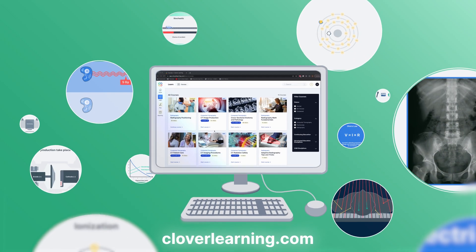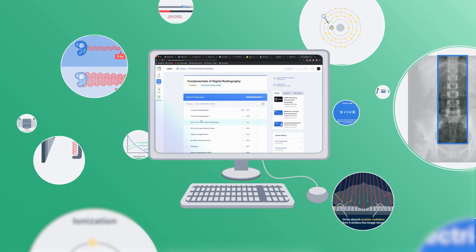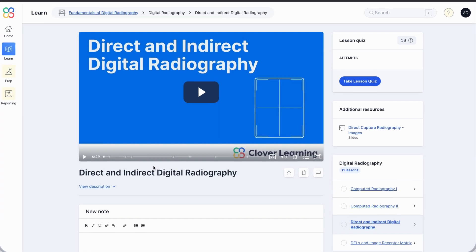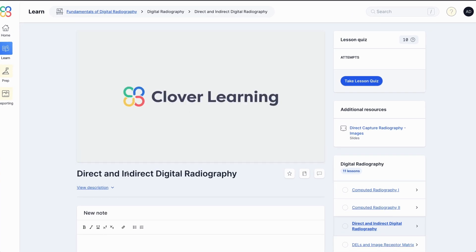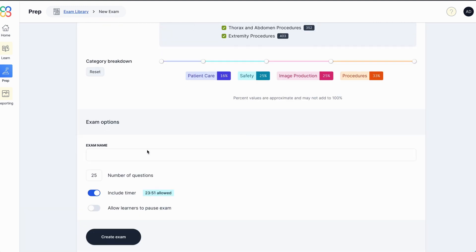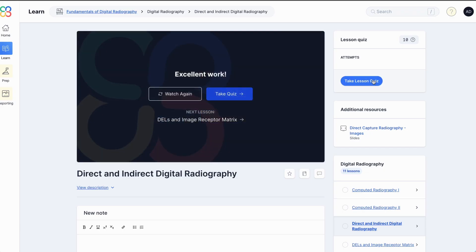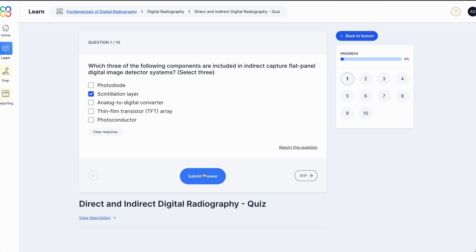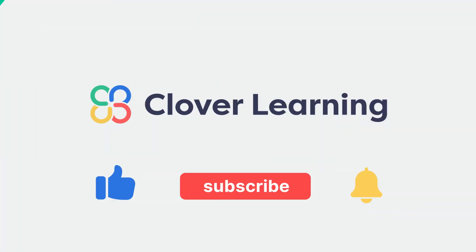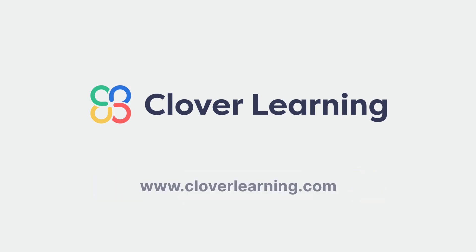If you enjoyed this video, I encourage you to visit cloverlearning.com and explore our robust selection of video-based courses, certification exam prep question banks, and continuing education resources. Please remember to hit the like button, subscribe, and turn on notifications so you can stay up to date on our latest videos.